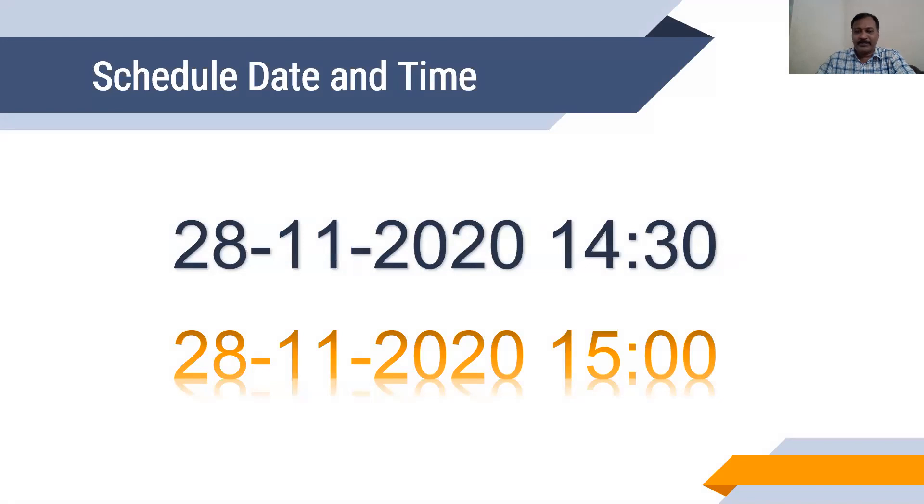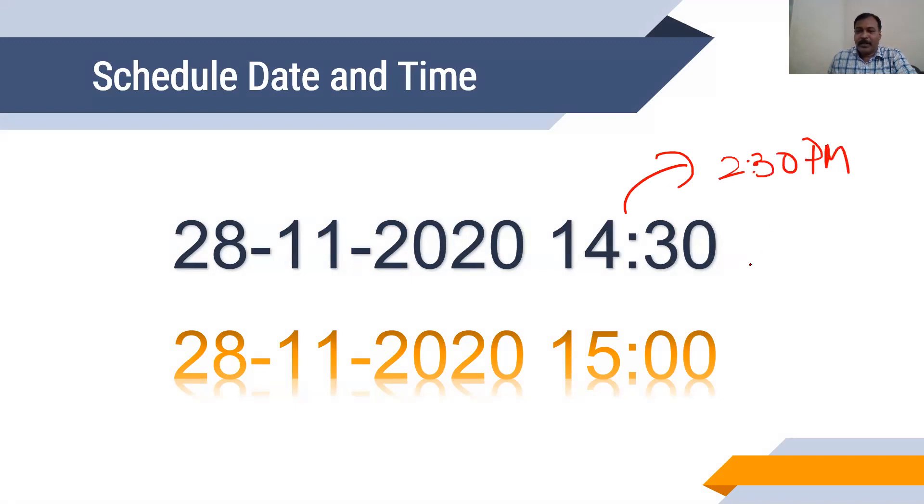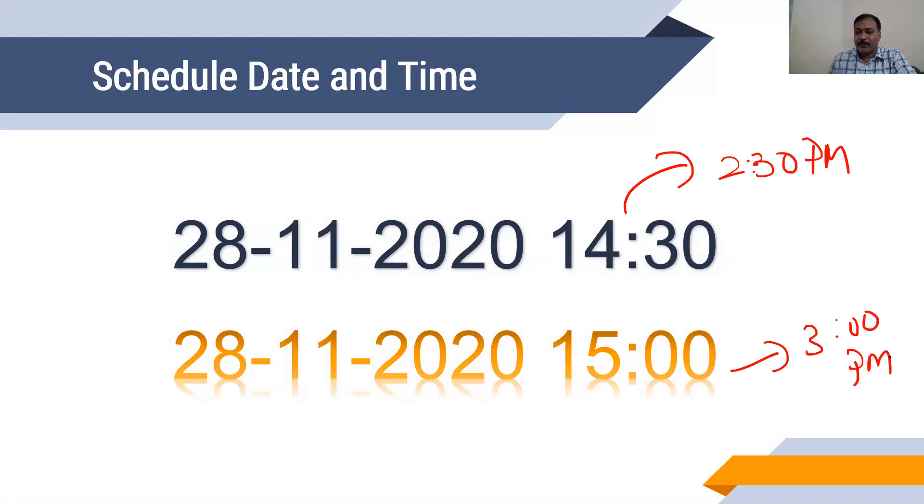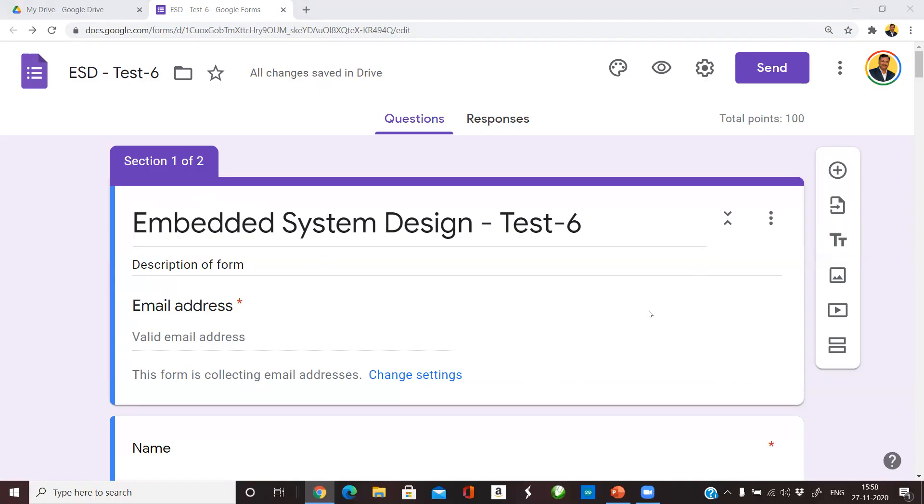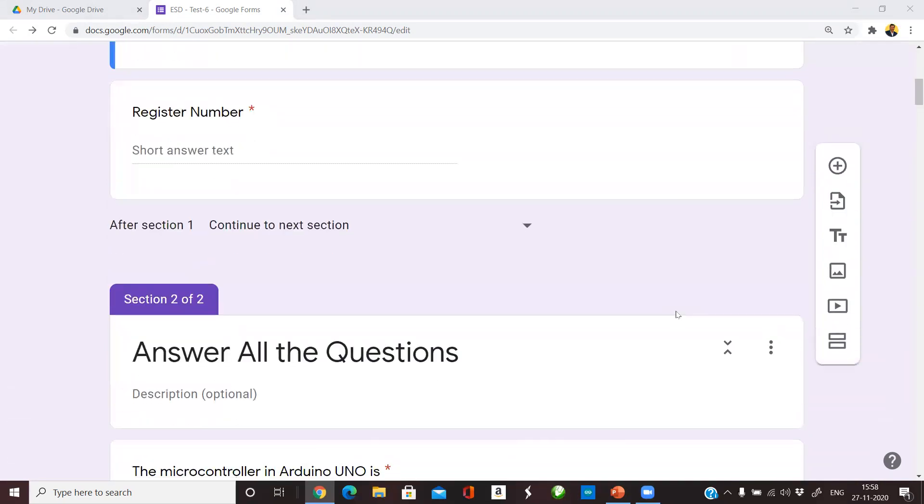To schedule a test we need a starting time and the ending time. I am scheduling the test for tomorrow which is 28th of November 2020 at 2:30 p.m. and I want to complete the test by 3 p.m. So this is my start and this is my end time. I have created a small Google Form for conducting a test.